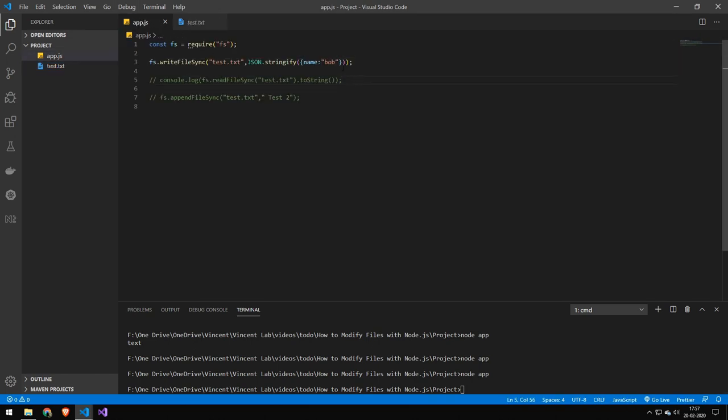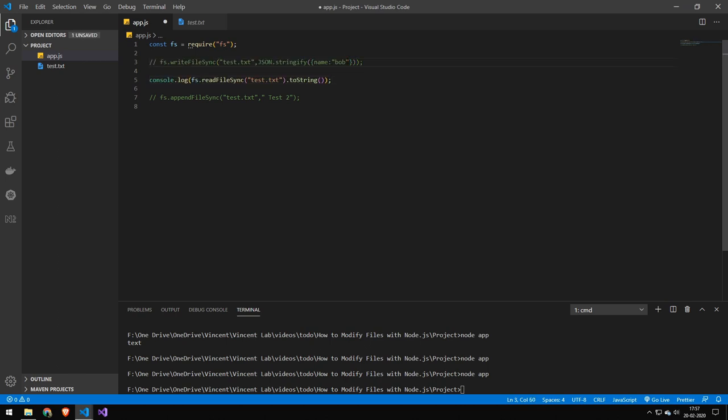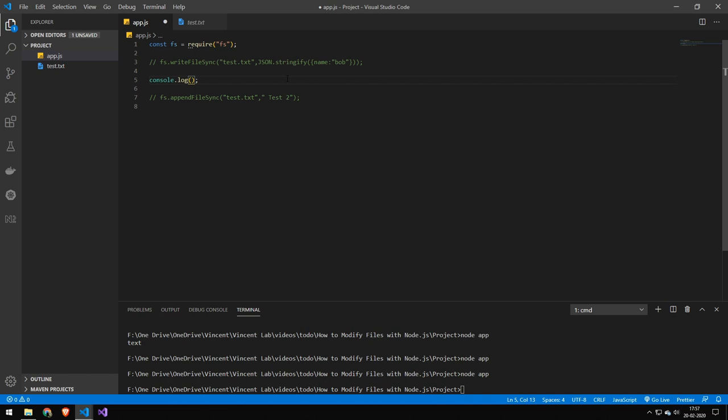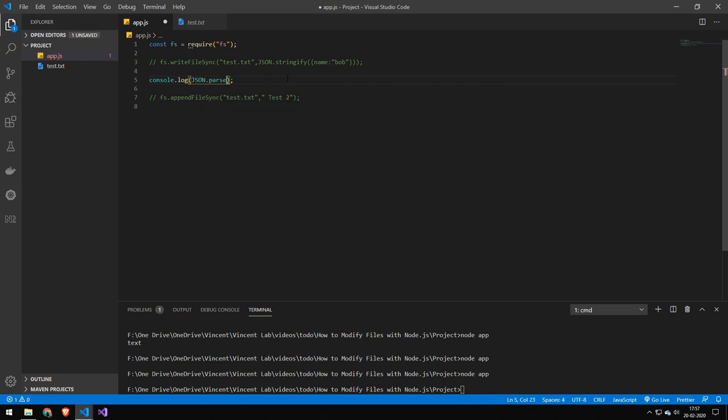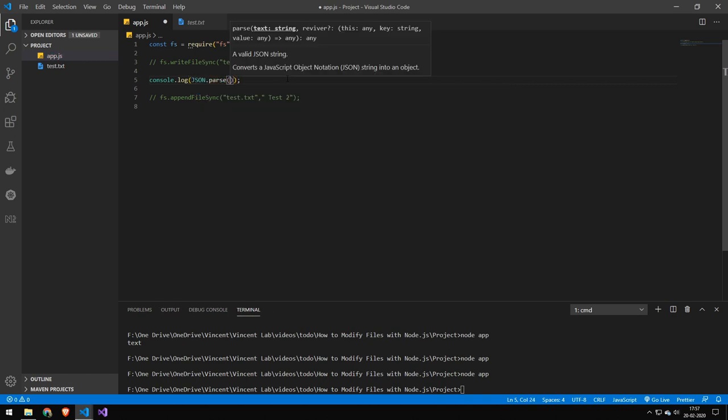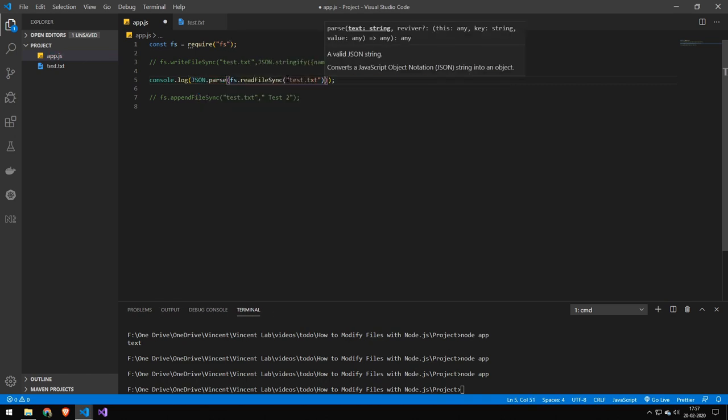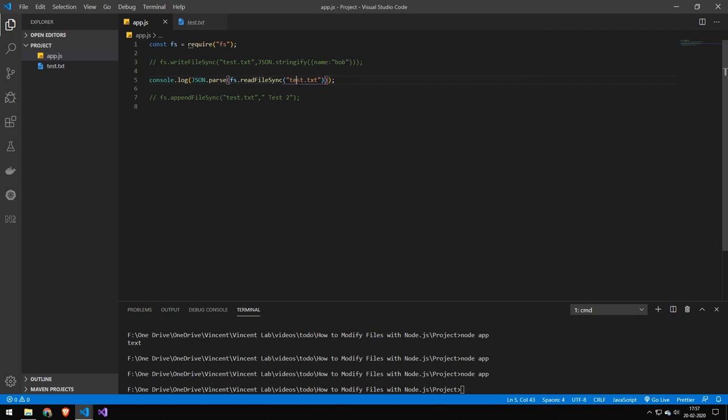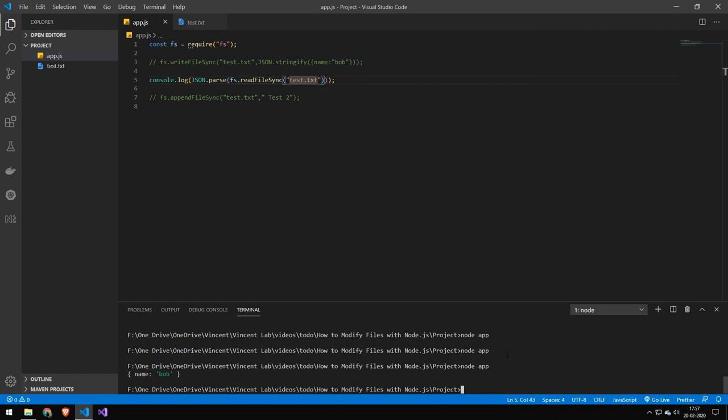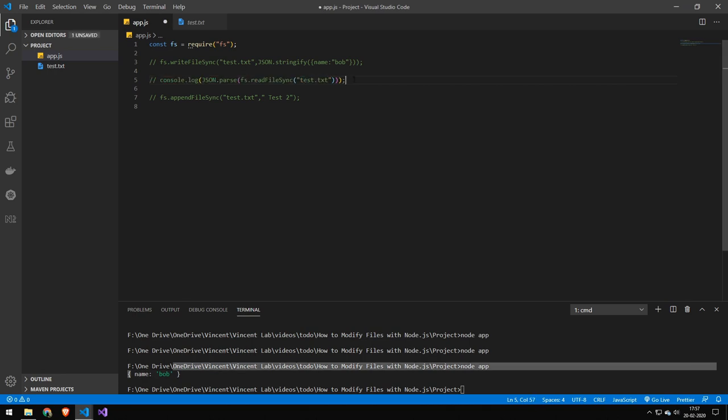And if we want to read that back in as a JSON object, very simple as well. You just want to wrap this entire thing in JSON dot parse. And there you go. As long as that is valid JSON, this will convert it into an object. And you can see now it's an object. That was just a quick little extra.